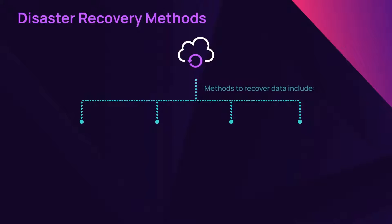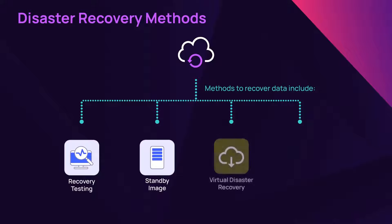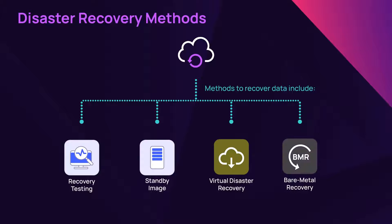The four methods to recover data from your backed up data sources include recovery testing, standby image, virtual disaster recovery tools, and bare metal recovery.